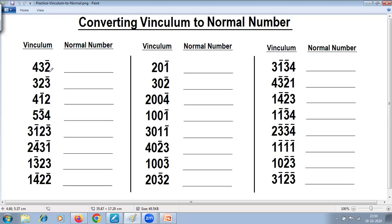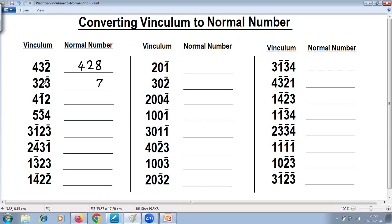Let's start with this. Two negative — take complement. Reduce one from previous: three minus one is two. Four will remain as it is. Three negative — take complement. Reduce one: two minus one is one. Three will remain as it is.